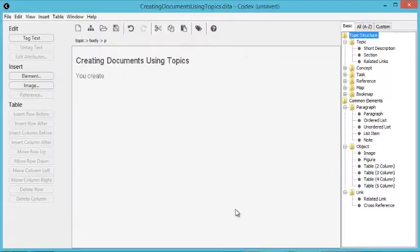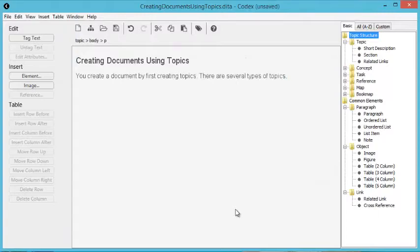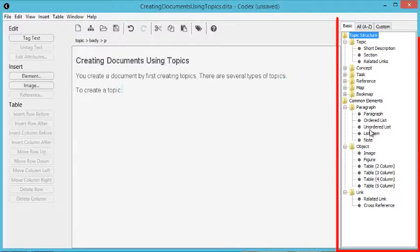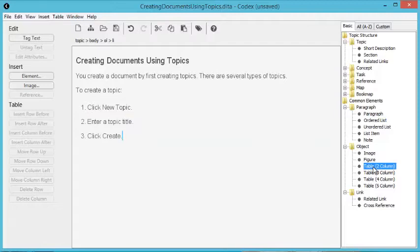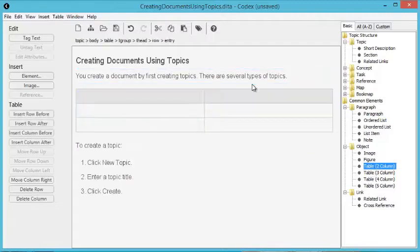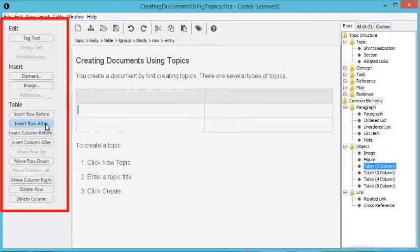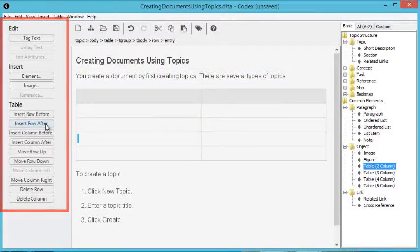Next, type your paragraph text. Use the element library to drag and drop lists or tables into your topic and use the toolbox to edit your tables.